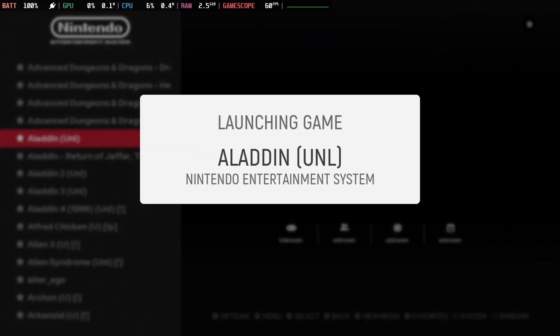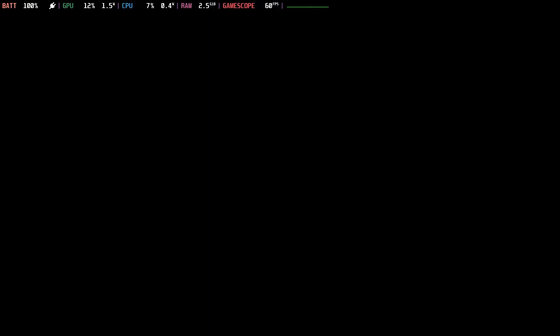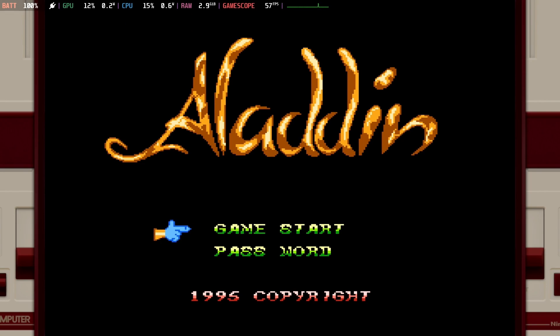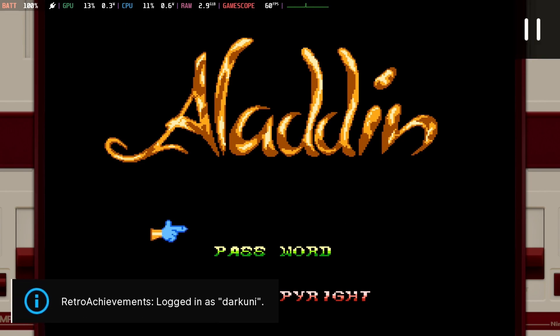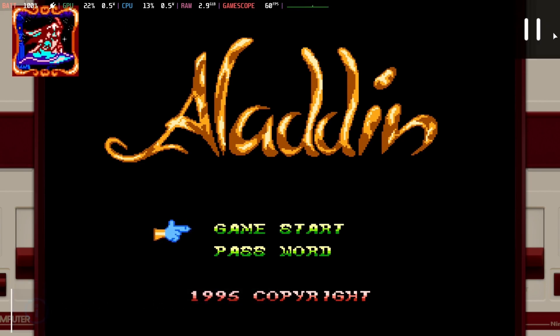That even includes the Nintendo Entertainment System. Pause, pause, pause.